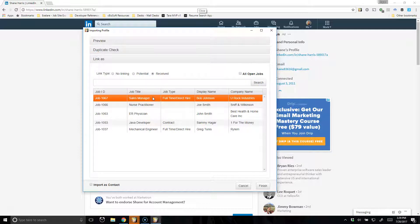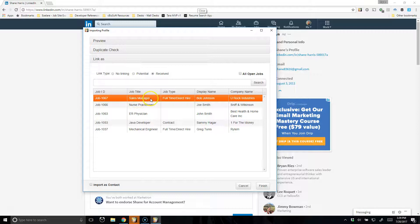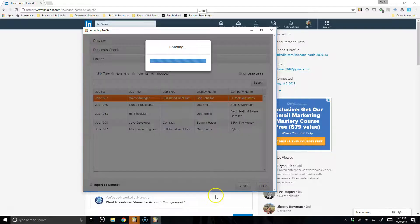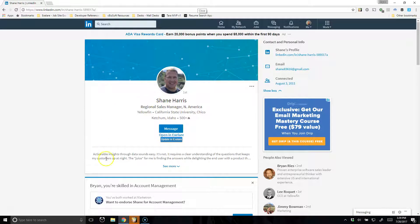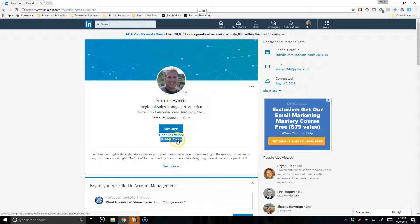Now what I'm going to do is just select the Sales Manager position and hit Finish. And now the candidate has been imported into the database, and you'll see now that the button has changed to say Open or Update in XLR.